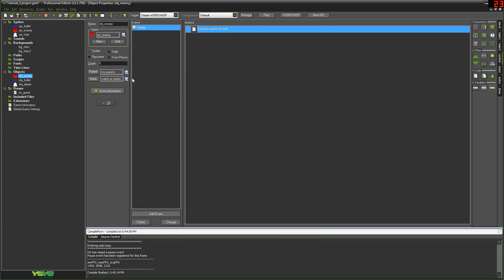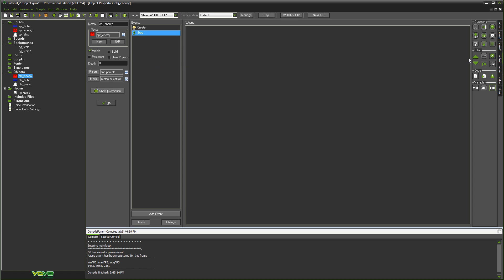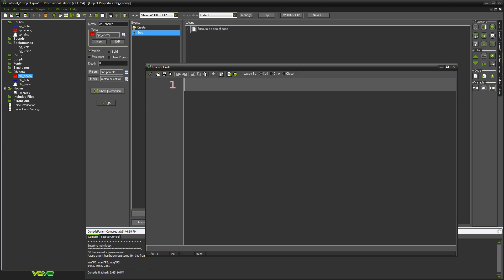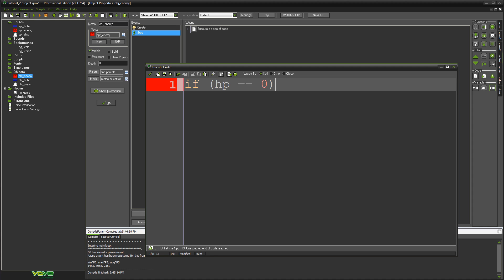Then in our step event, we basically want to compare our hit points to zero every frame. If HP equals zero, kill the object. We've already discussed if statements before. So: if (HP == 0), then instance_destroy(). Simple as that. Note that you should specifically use the double-equals comparative when comparing a value — I might link an article in the description that explains better why you should do that.